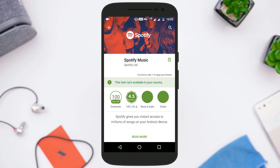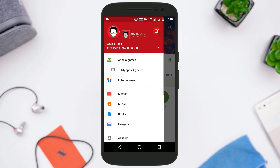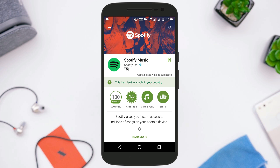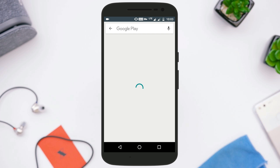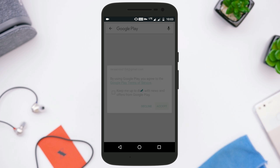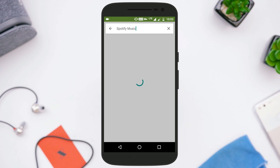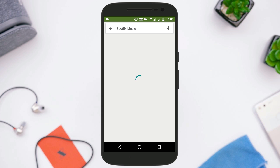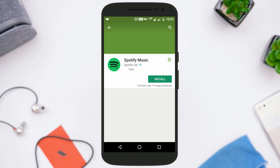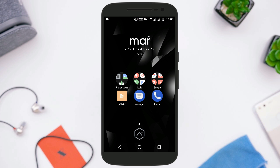Most users will still get the error that says 'This item isn't available in your country.' What I suggest is to use any other email ID that you have. If you change your email ID to another one you have and search for the same app again, you'll see it now shows the install option with no error saying the app is not available in your country.